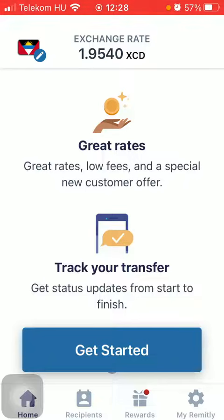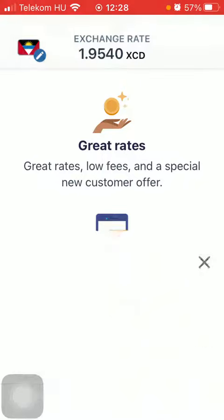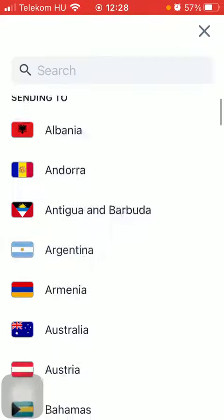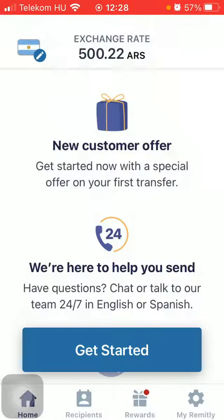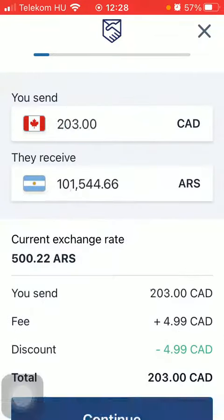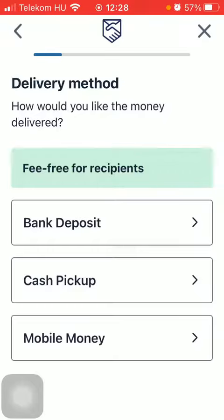Now let's jump into it. First of all, open the application on your phone, tap on the flag icon, and then type in or select Argentina. Wait a few seconds and tap on get started. Then type in the amount you want to send and click on continue.